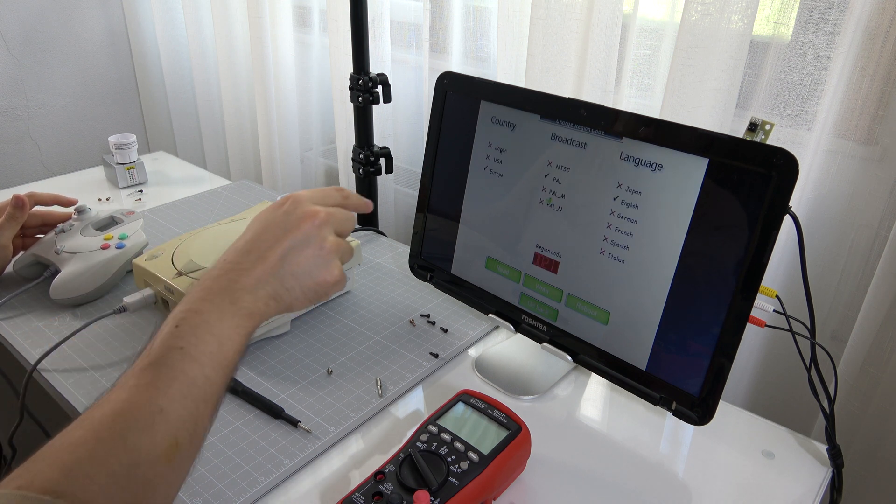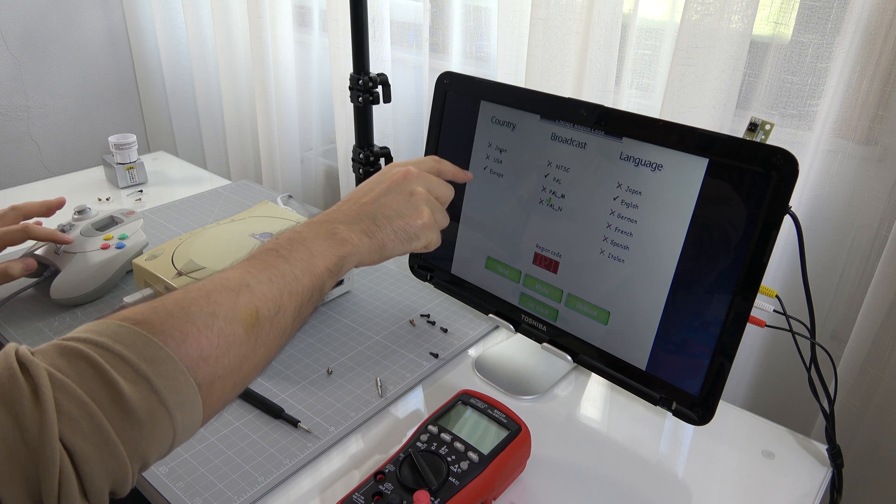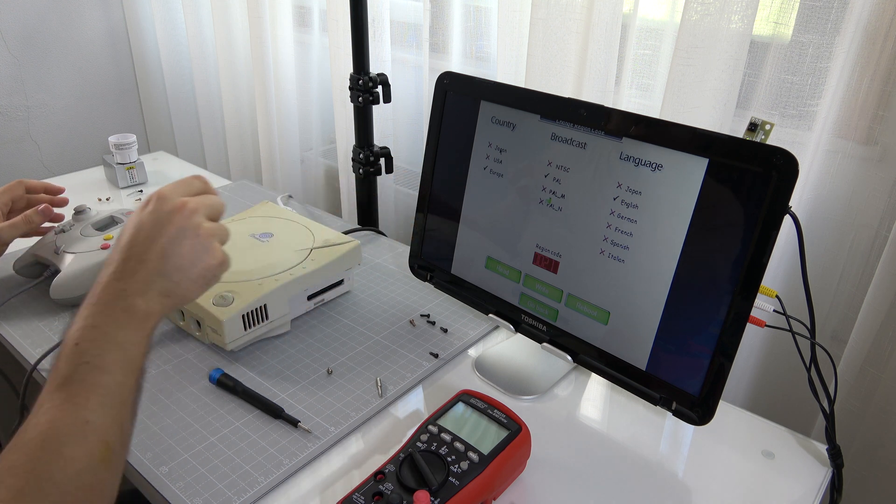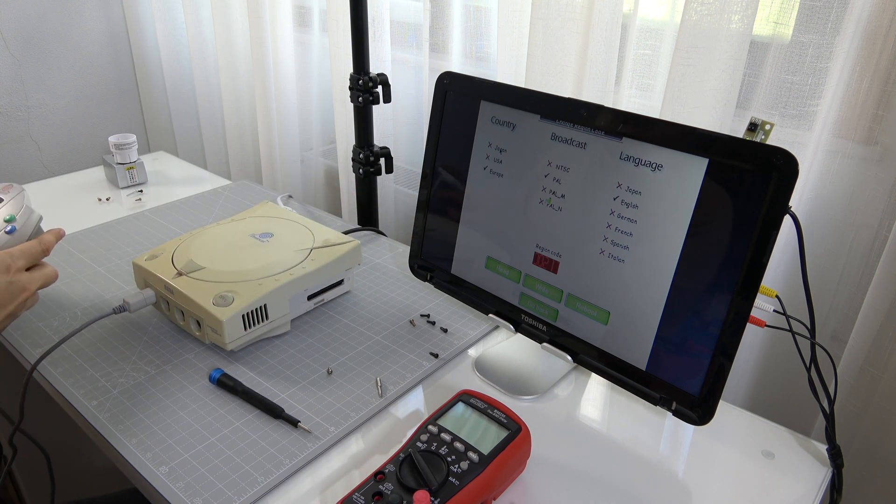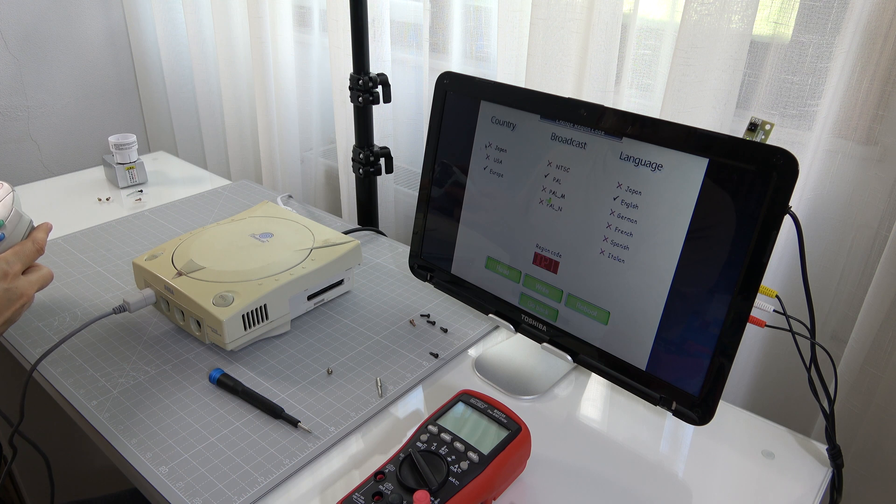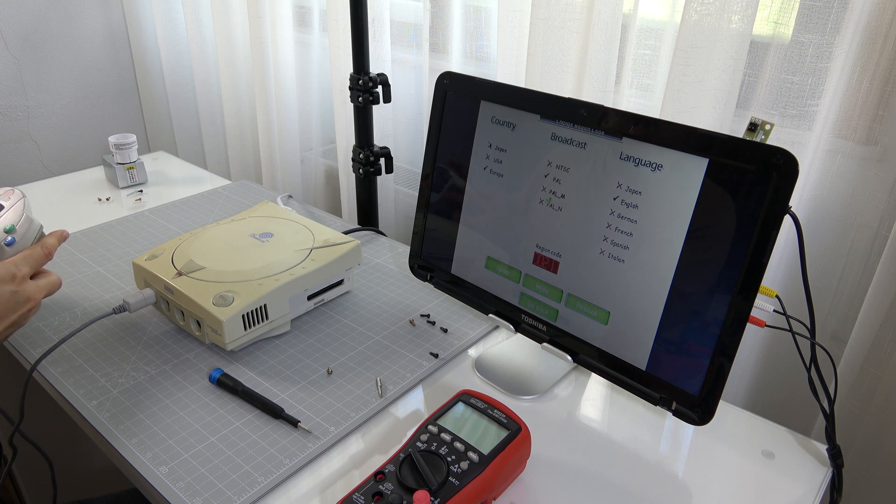Now choose the new region and broadcast protocol and write it to the BIOS. Once written, you can hit the reboot button.